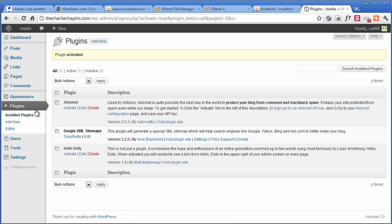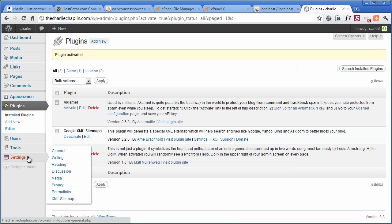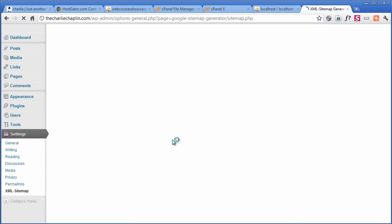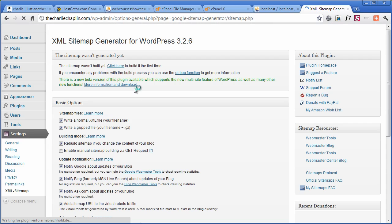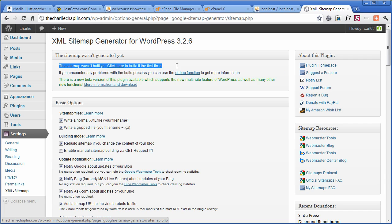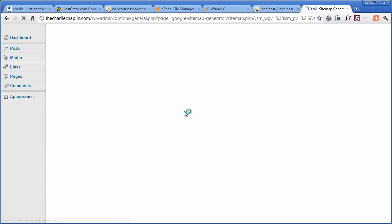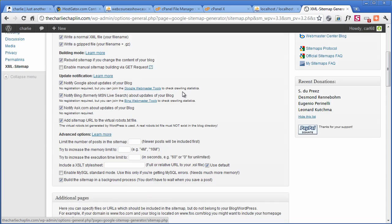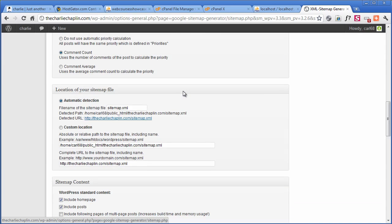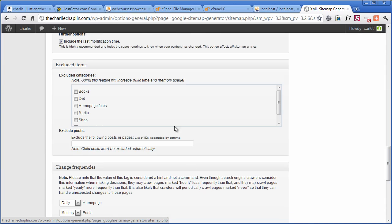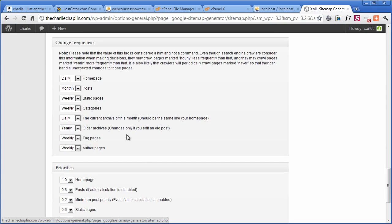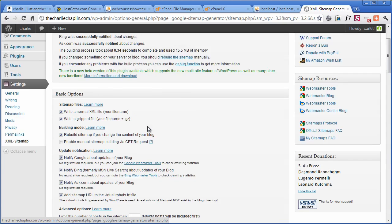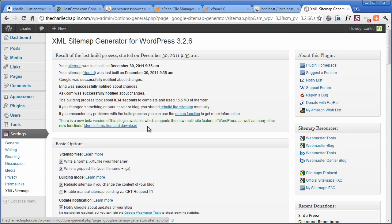So activate the plugin. Now, we can see under settings, XML sitemap. So we're going to click on that. And then we have to generate it. So we click on generate. It takes a little while. You don't have to look into the options. All these are fine for now. You can start to change these as your website progresses.